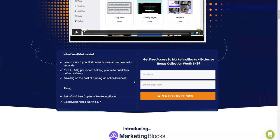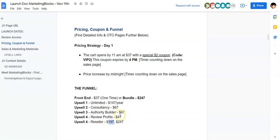Also, if you want to get all the OTOs at the front end price, on this live call they're going to be dropping a link to a page which will allow you to get the front end as well as all the OTOs in one single package. If you calculate all the OTOs, the total price is more than $300 to $400 plus.